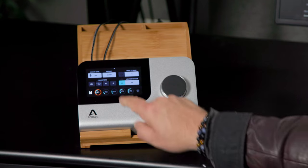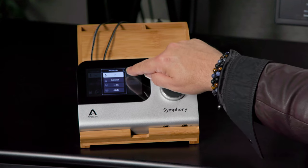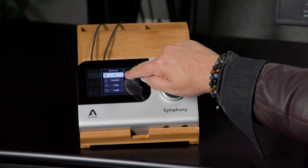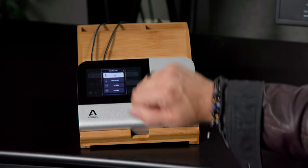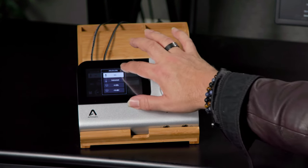Let's go back to one of our inputs, and we can scroll to the next screen, and this is where we can set our level. So we can set that to mic, instrument, plus four line level, or minus 10 line level.